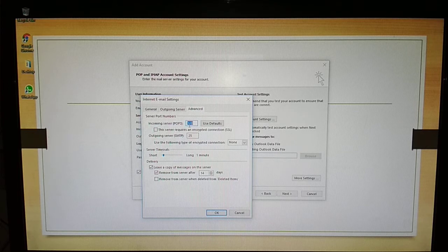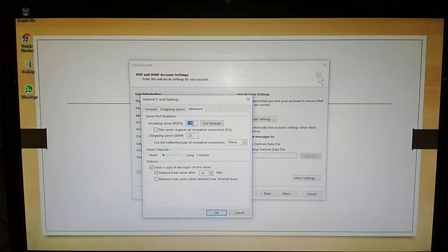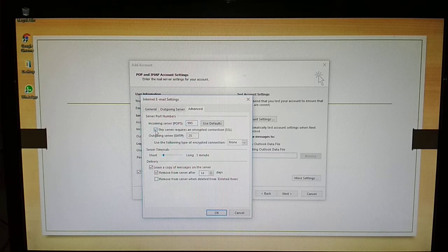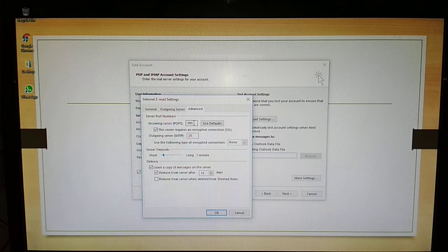POP server 110 is the default port number. If you are using the default port number, it is unsecure. Click on 'This server requires an encrypted connection SSL'. 995 is the secure port number of incoming server.